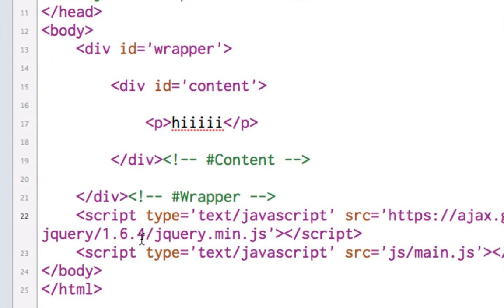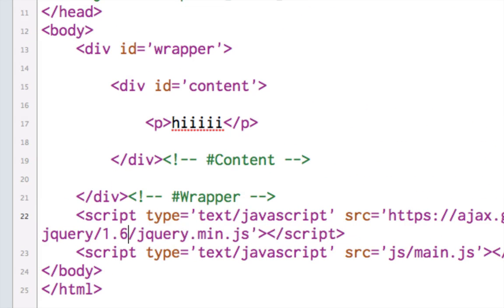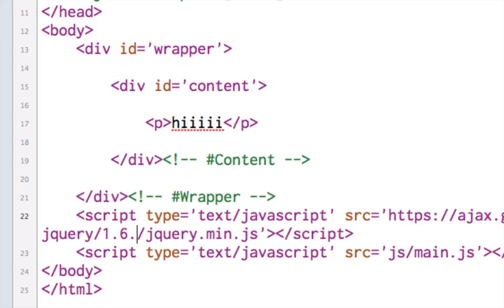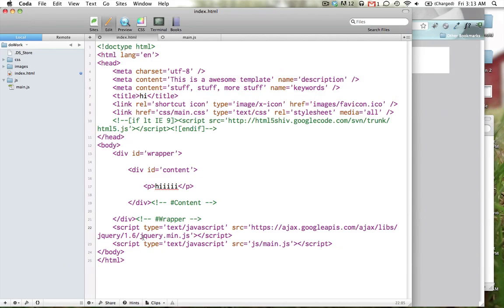And also, it has 1.6.4 there. The version, if you just put 1.6, it will actually grab whatever's the latest version. So if you put 1.6.4 right now, and then 1.6.5 comes out tomorrow, I mean, if you just do this, you'll always have the latest version. Alrighty.